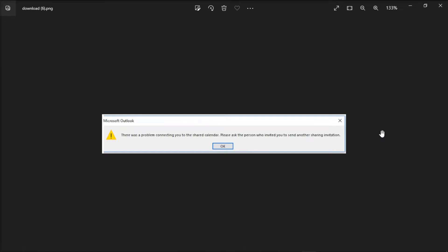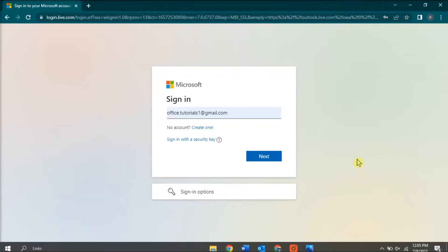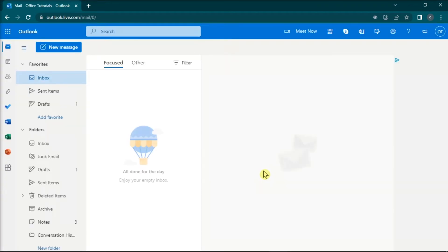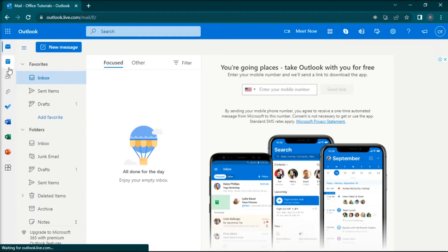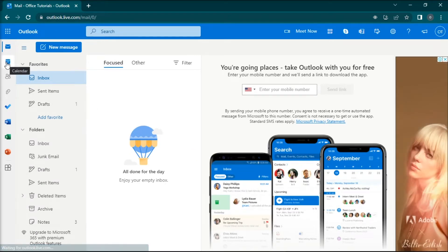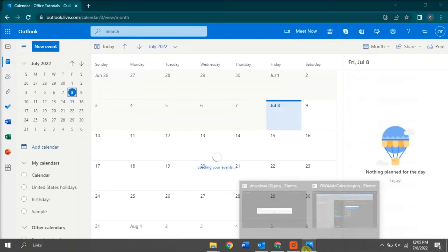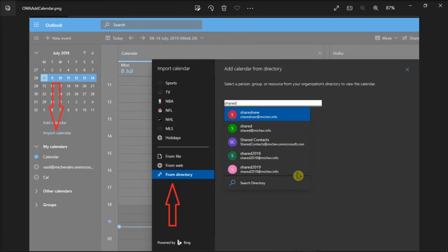For the first method, import the shared calendar from the directory. Do that by opening your preferred browser and logging in to your account in Microsoft Outlook for Web. Then try accessing the shared calendar from the directory folder by clicking Calendar, and then select Import Calendar. Afterwards, import the shared calendar directly from the directory folder. You can also use the search field to search for the email account of the calendar owner.